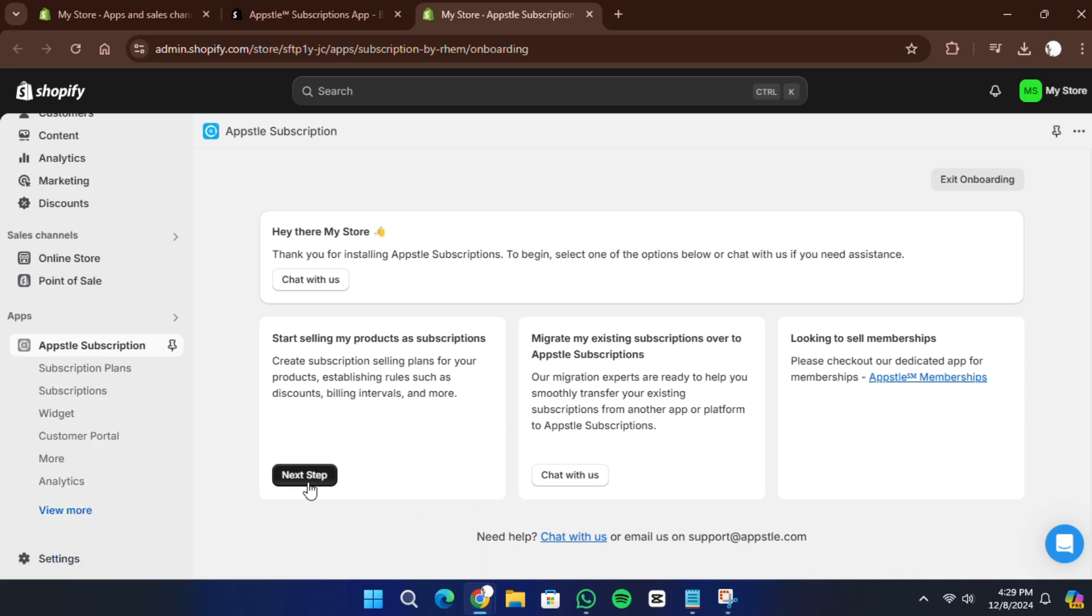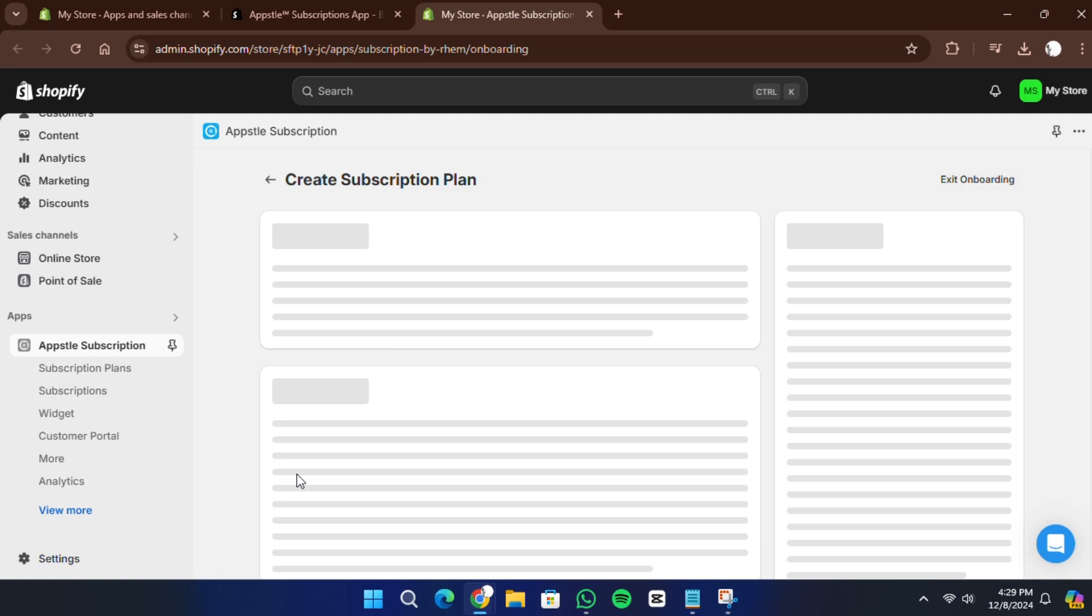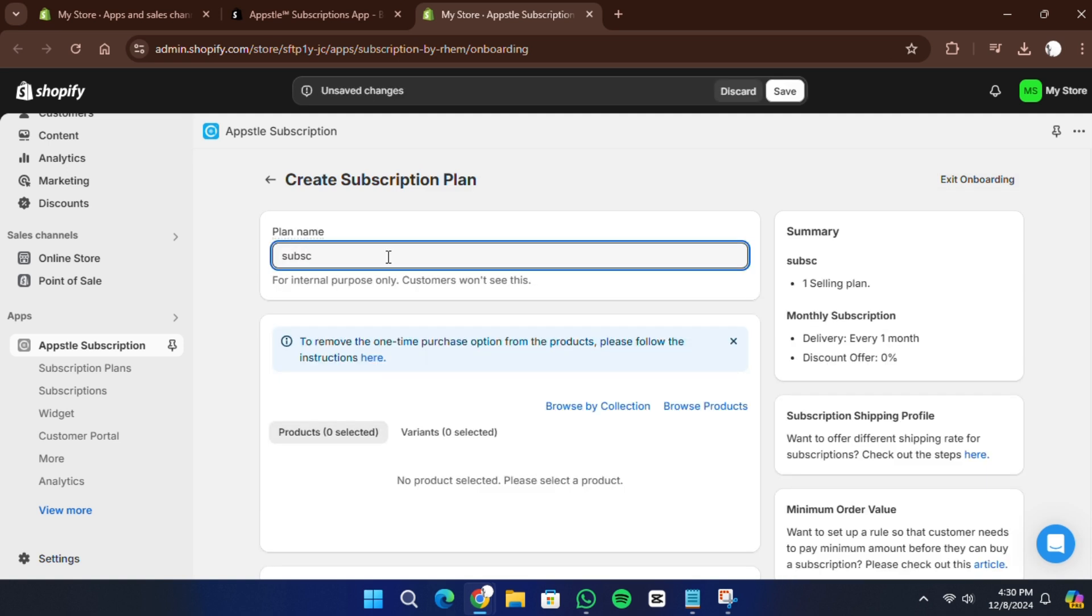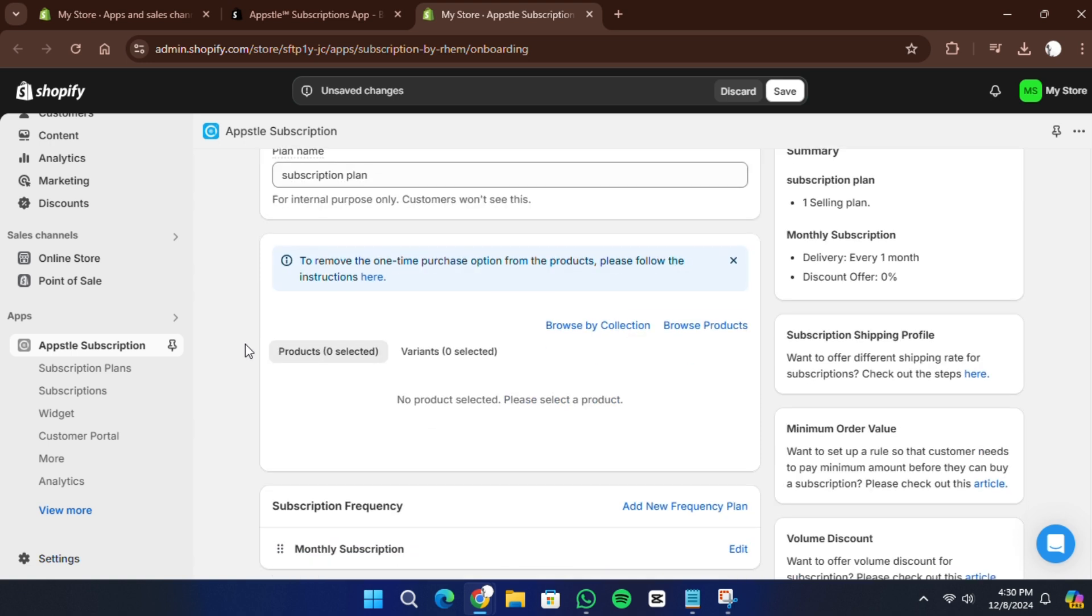Click next step. First, you need to create a subscription plan name. This name is for internal use only, so your customers won't see it. I'll name it subscription plan for this example.